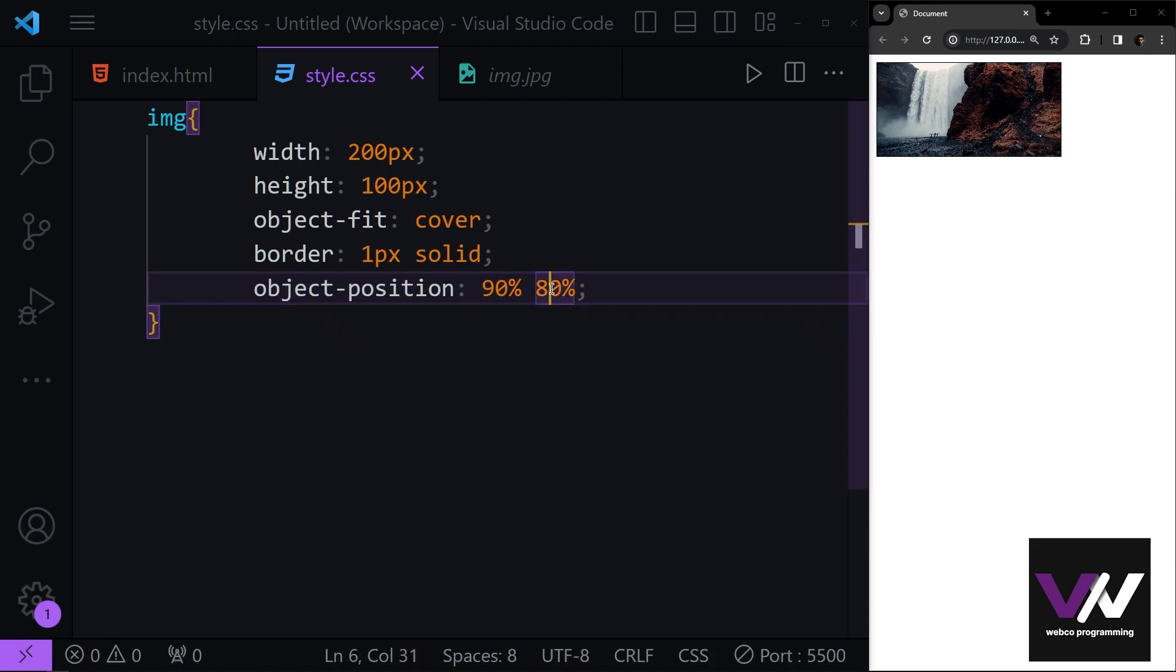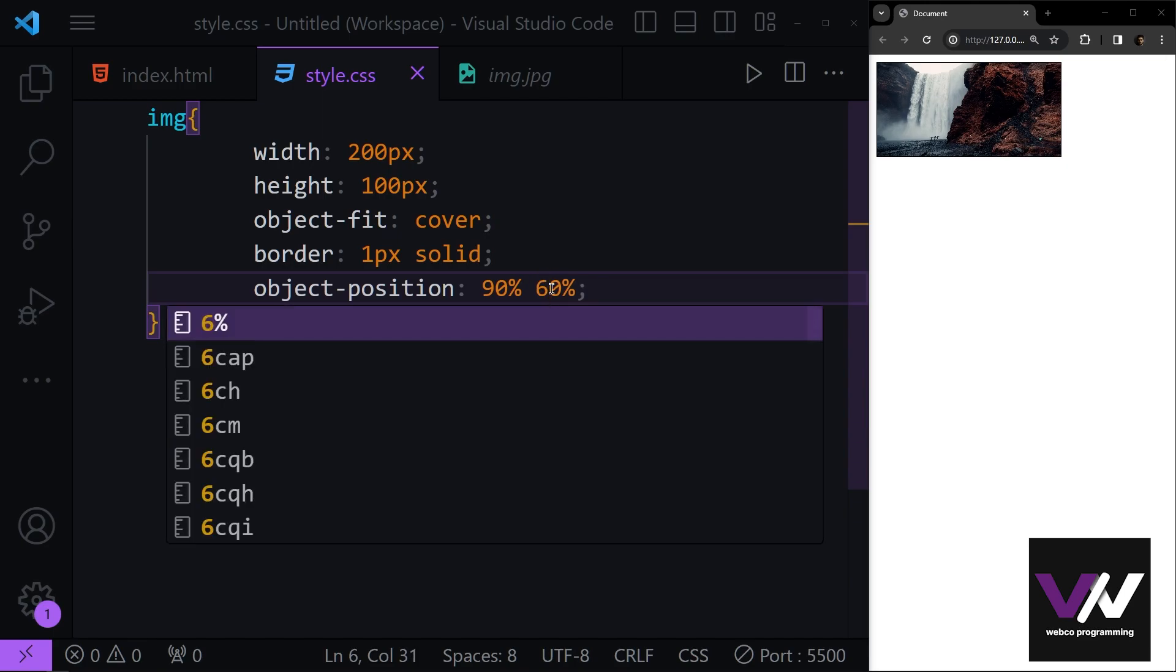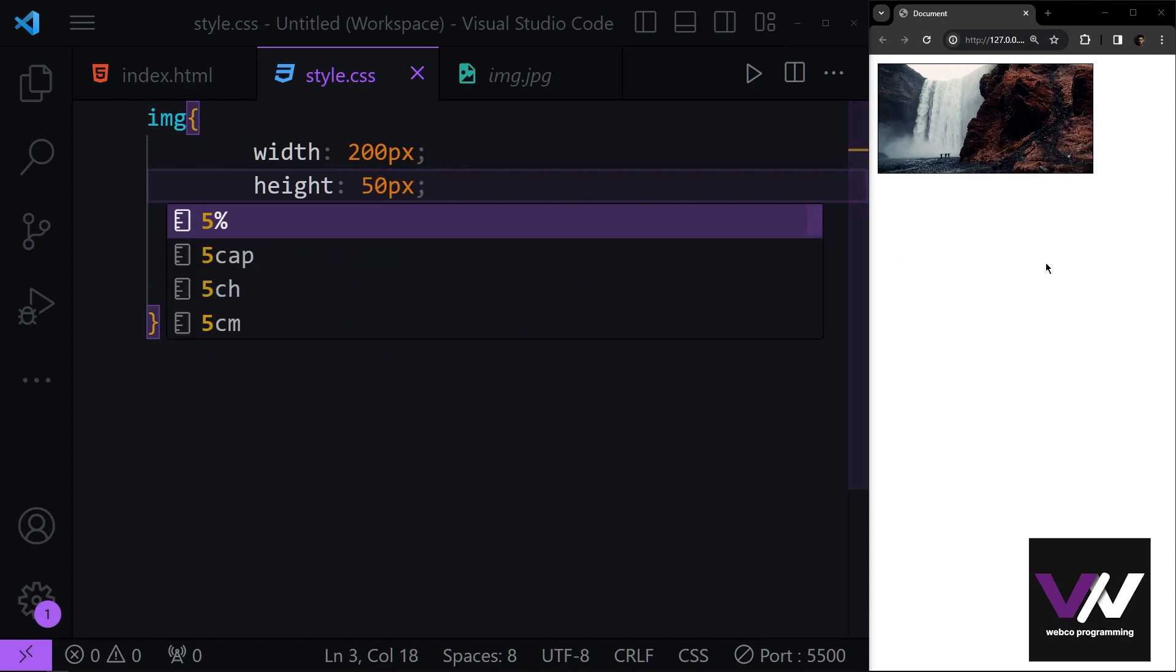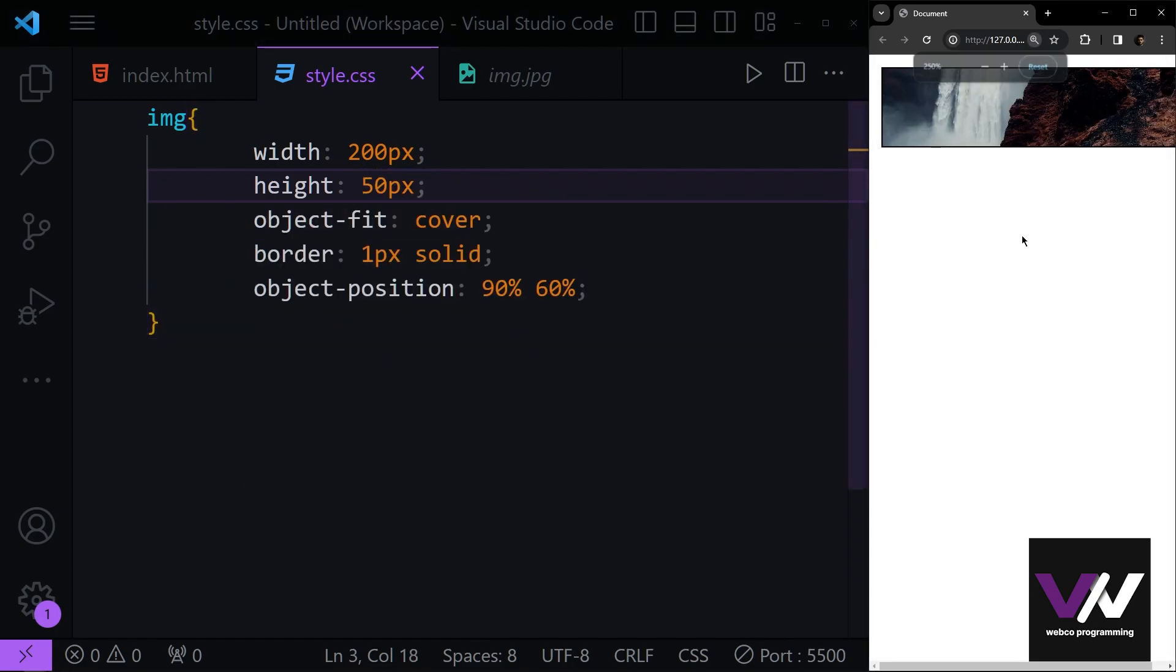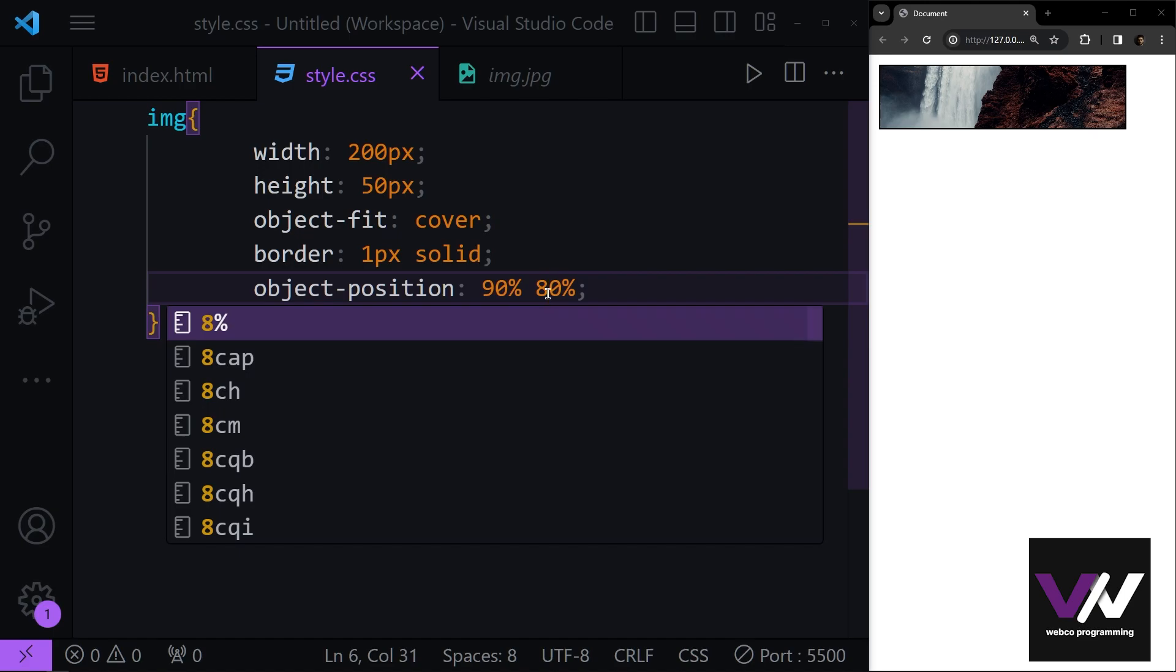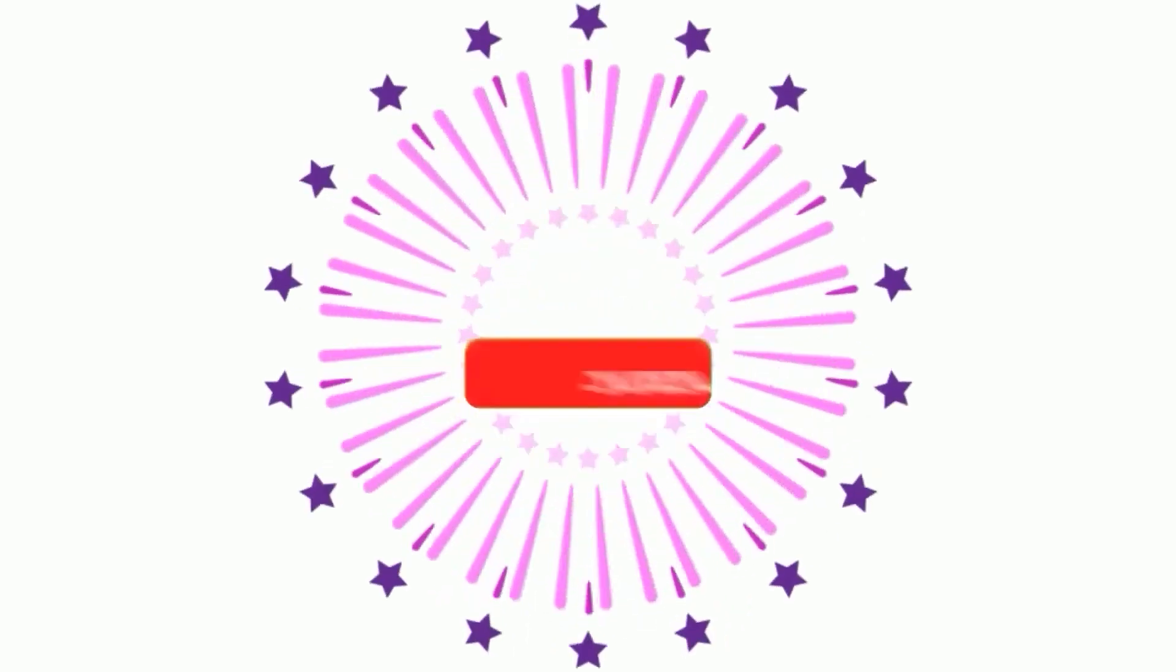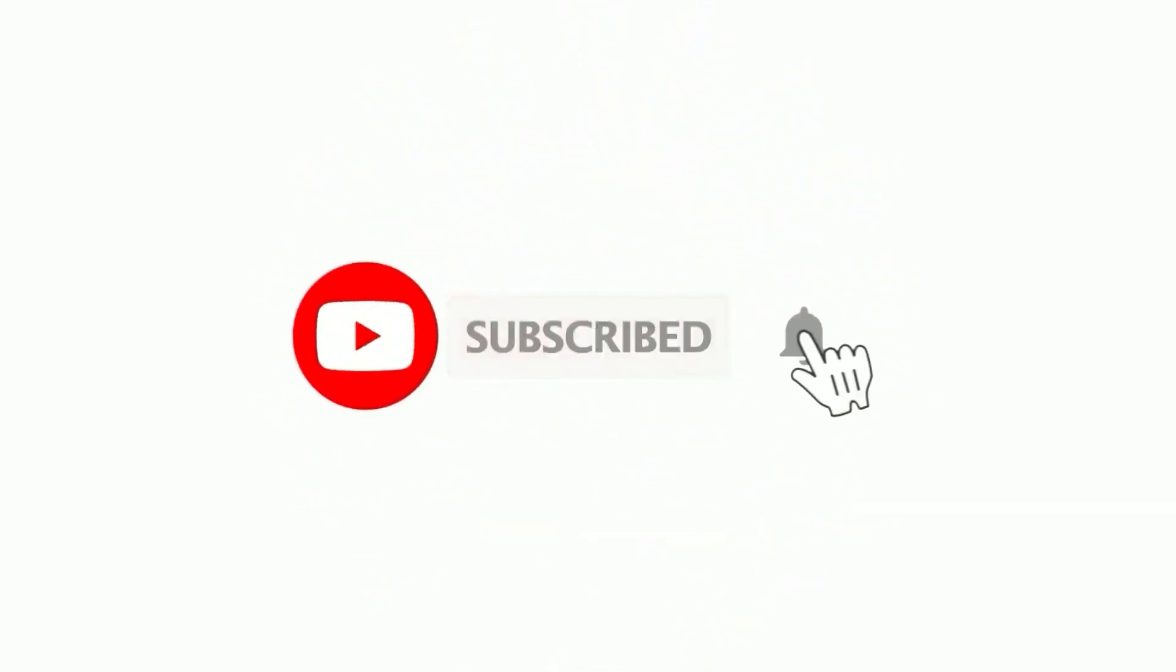And of course we can play with this and make this how we want our image to be shown. If I make this smaller, you can see how the difference is going to be shown here. For example, if we change this from 60 to 80%, you see we're coming down of our image. Please give a like and subscribe to catch the next videos.